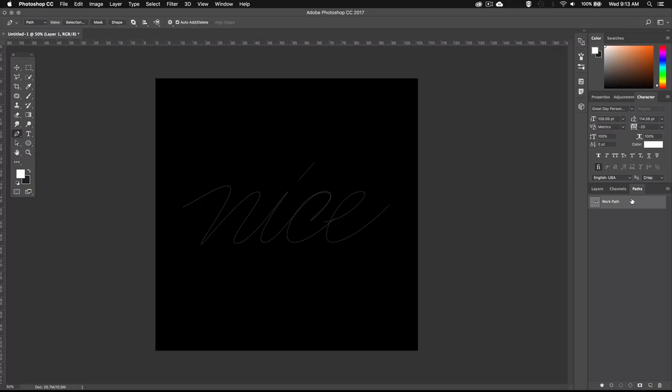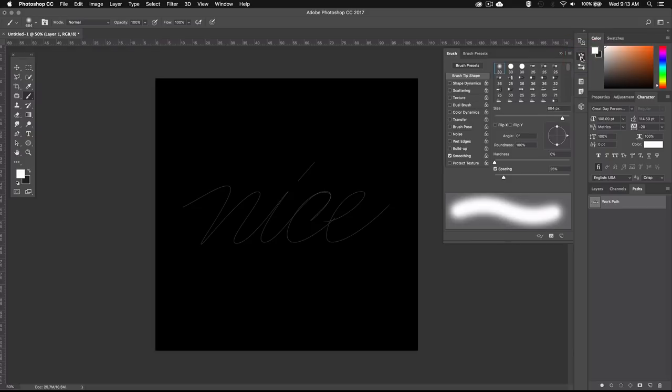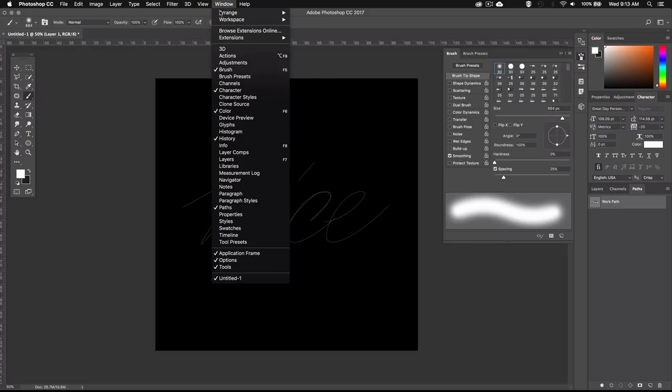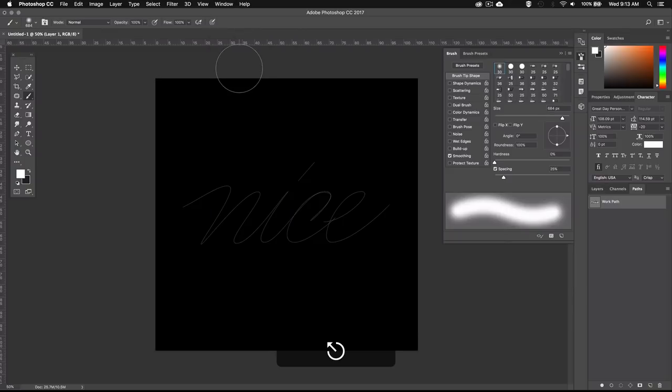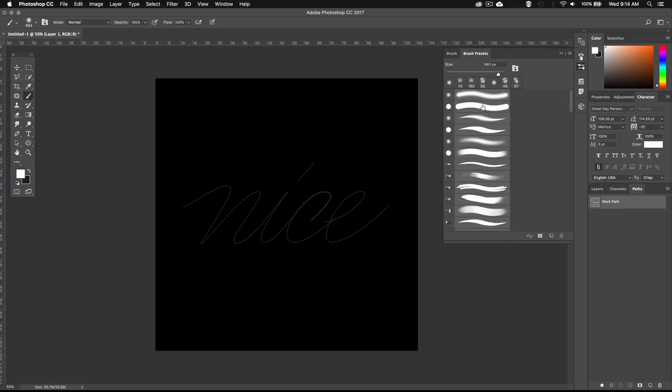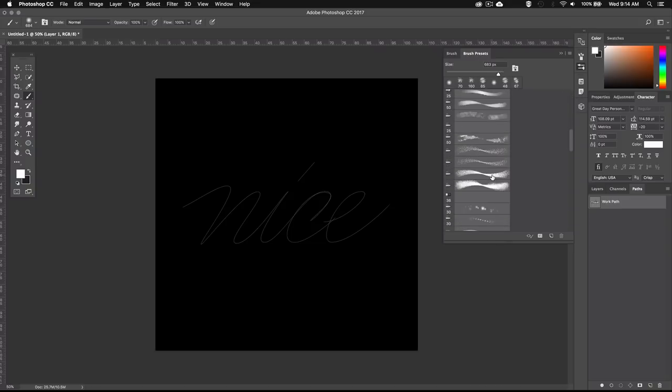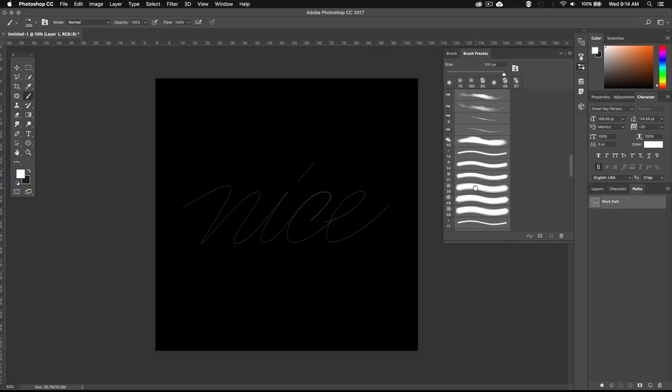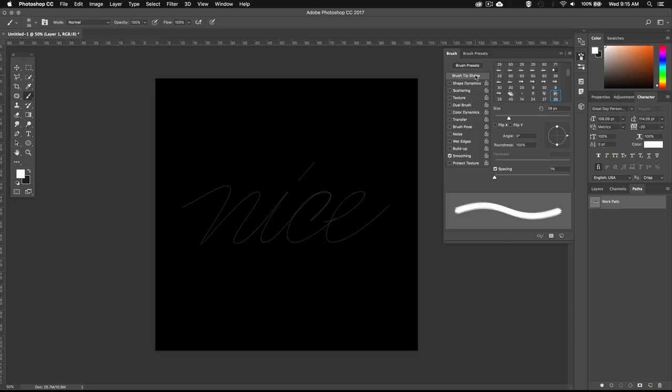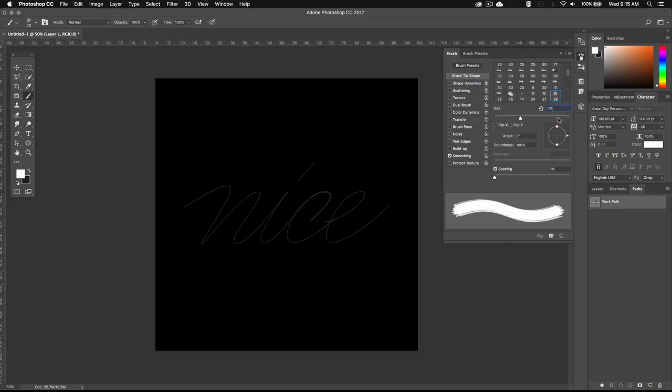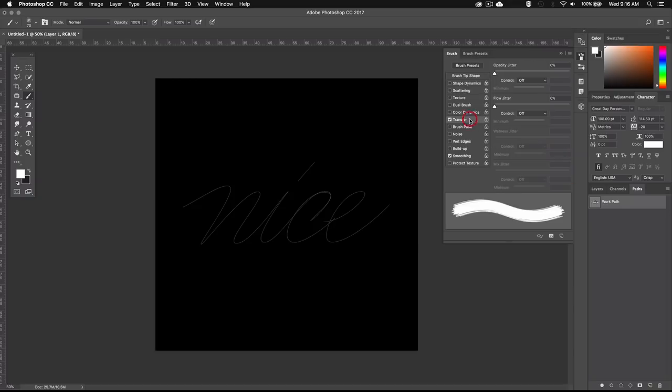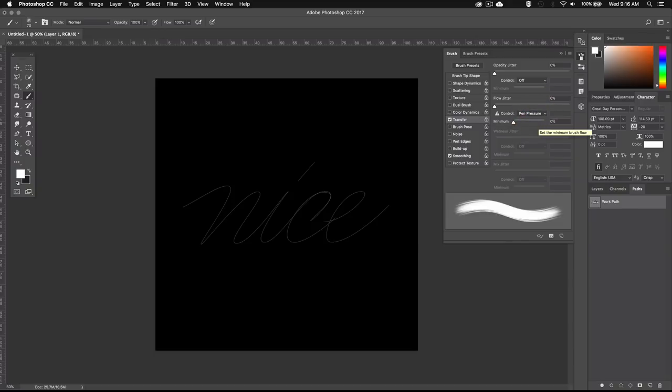Now we'll go ahead and bring up the brush tool by pressing B and go to the brush palette. If you don't see it over here, go to window in the menu bar and select brush. Next, go to the brush presets tab and scroll down until you see brush 39 here and select it. Then we can go back to the brush tab. And in the brush tip section, I'm going to set the size to 70 pixels and set the spacing to 1%. Then we can select transfer and under the flow control, select pen pressure and leave it at 0%.